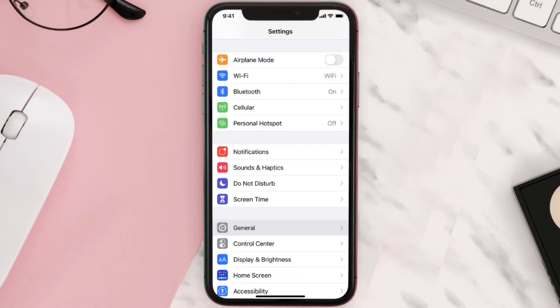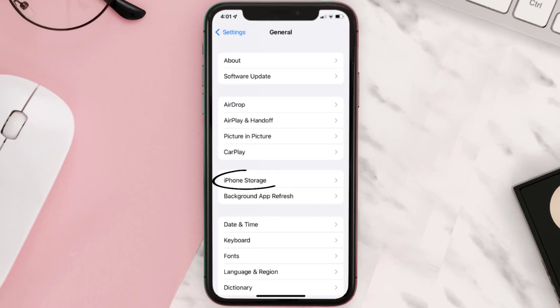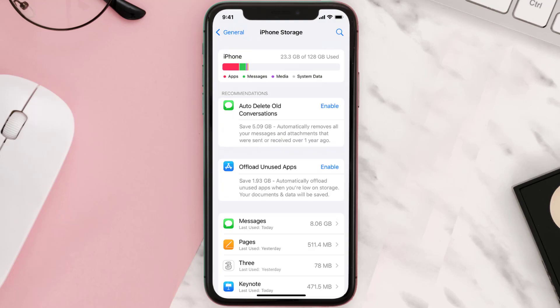You need to clear the app cache. Go to your device settings and then scroll all the way down to General and tap on it. Then tap on iPhone Storage, search for the app, and tap on it.